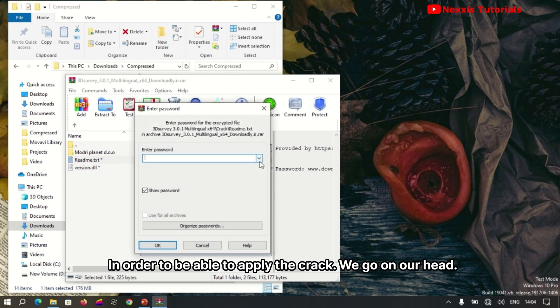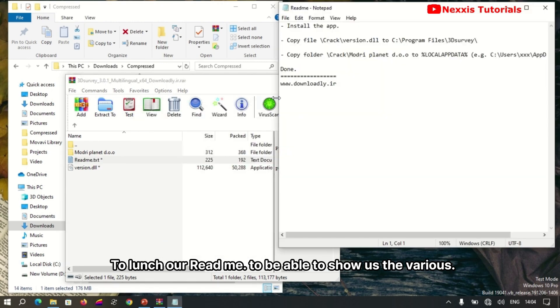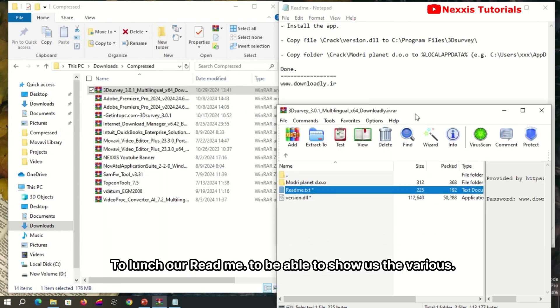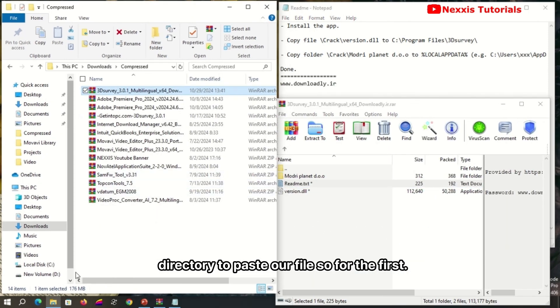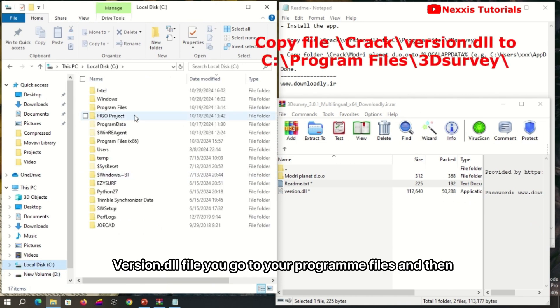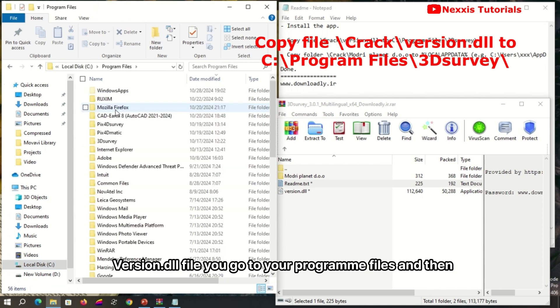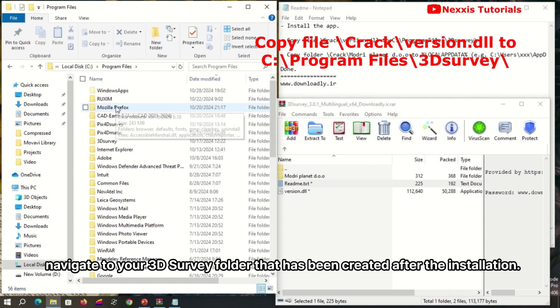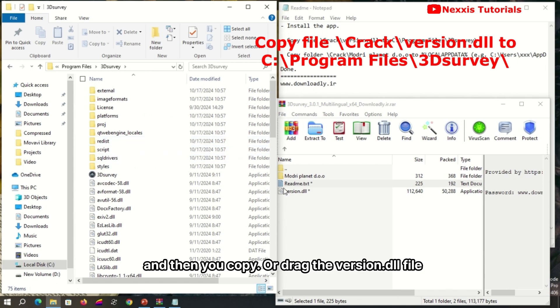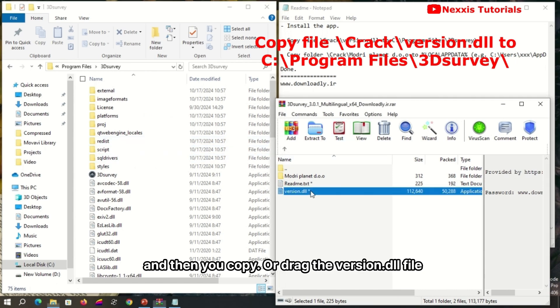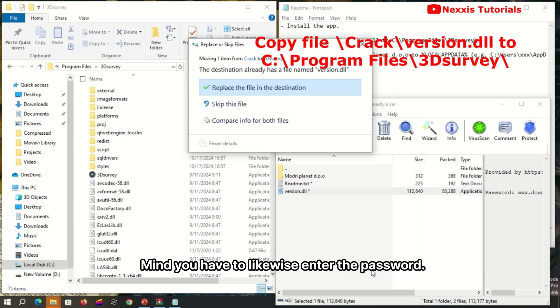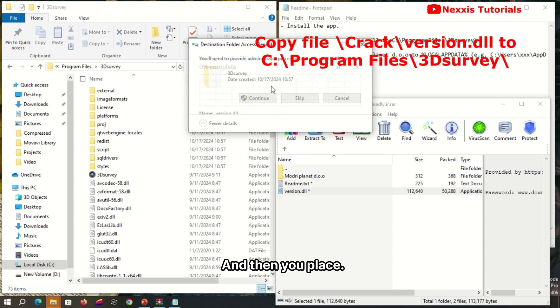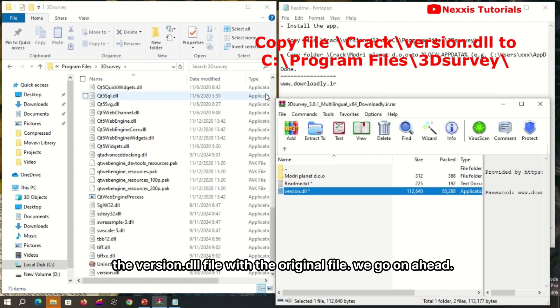Launch the readme file, which will show you the various directories to paste files. For the first version.dll file, go to Program Files, then navigate to the 3D Survey folder that was created after installation. Copy or drag the version.dll file and paste it. Enter the password and replace the version.dll file with the original file.